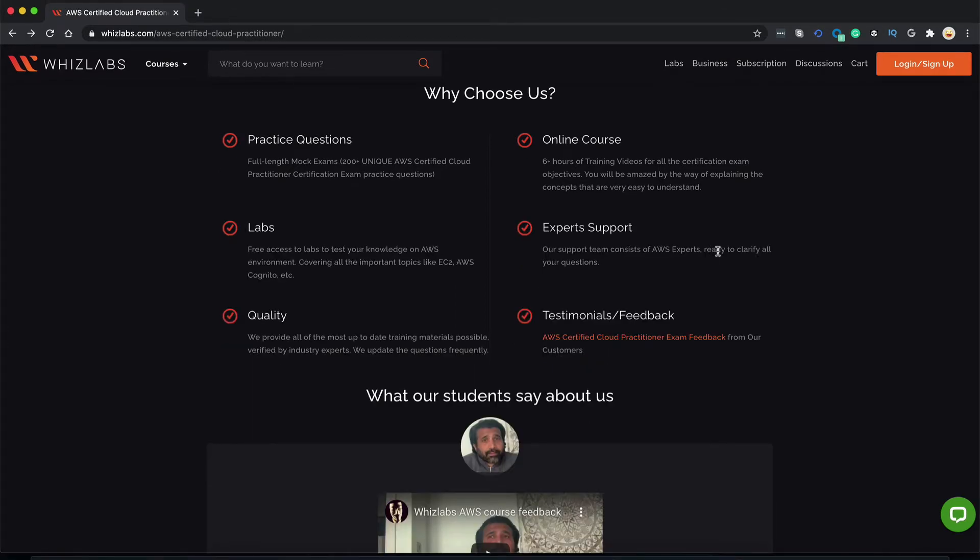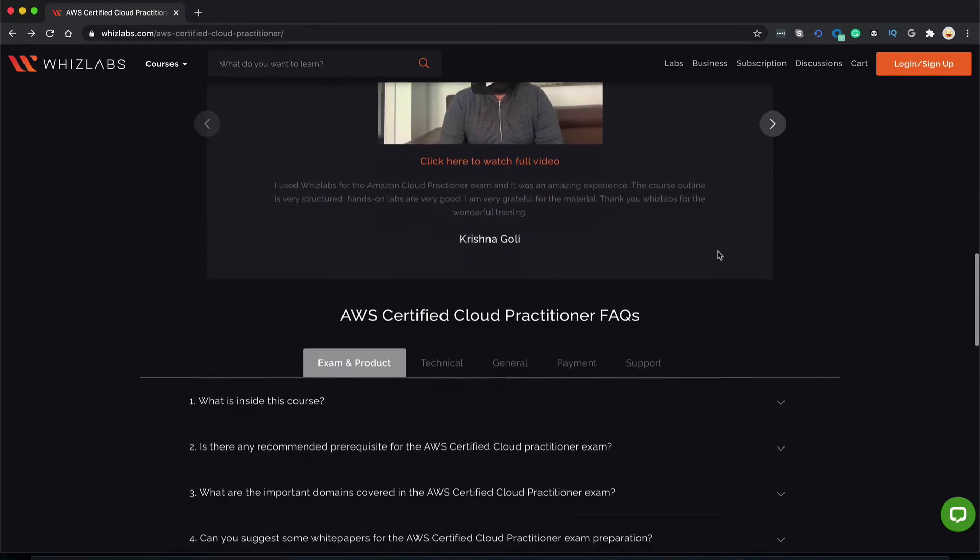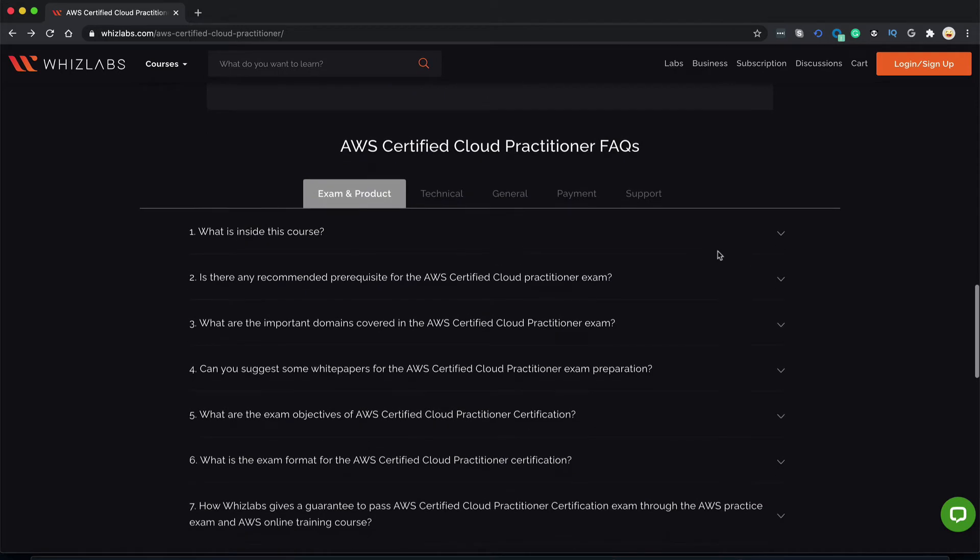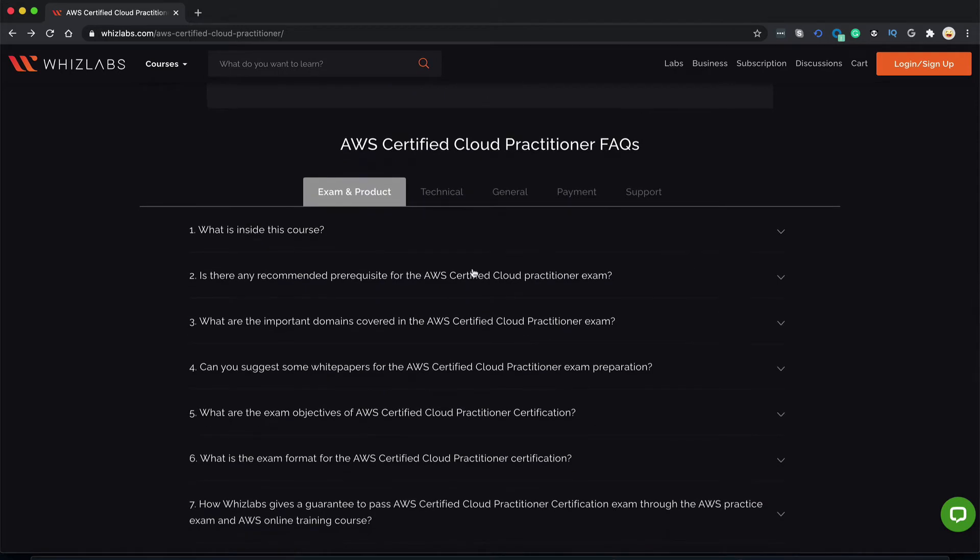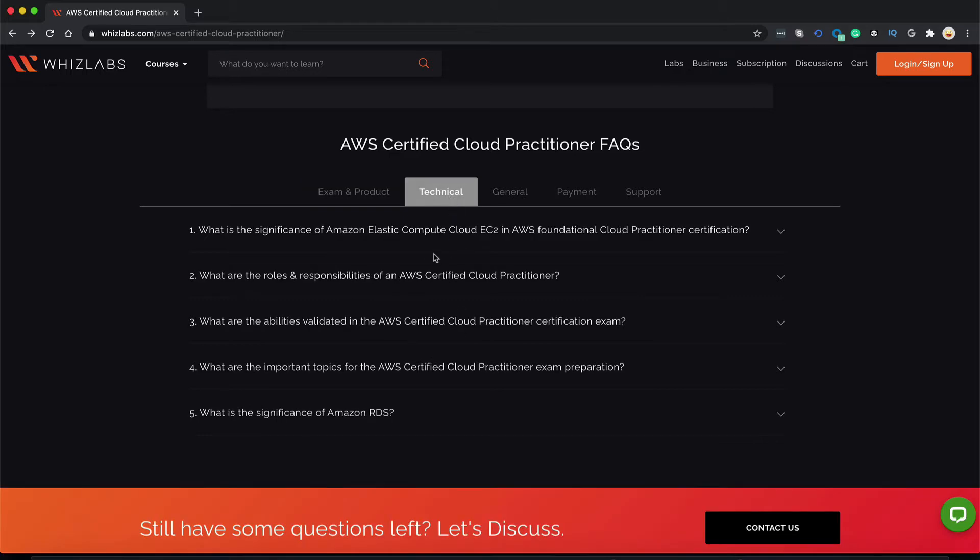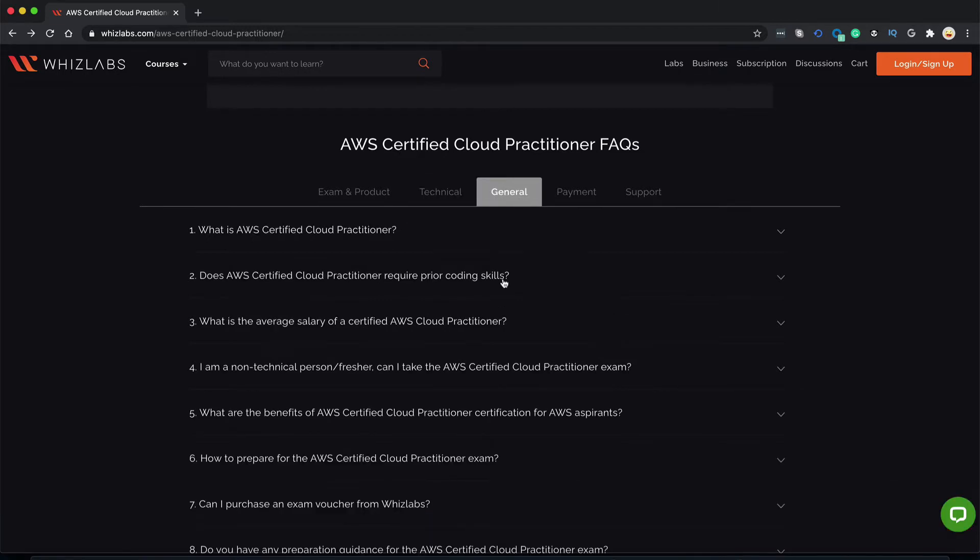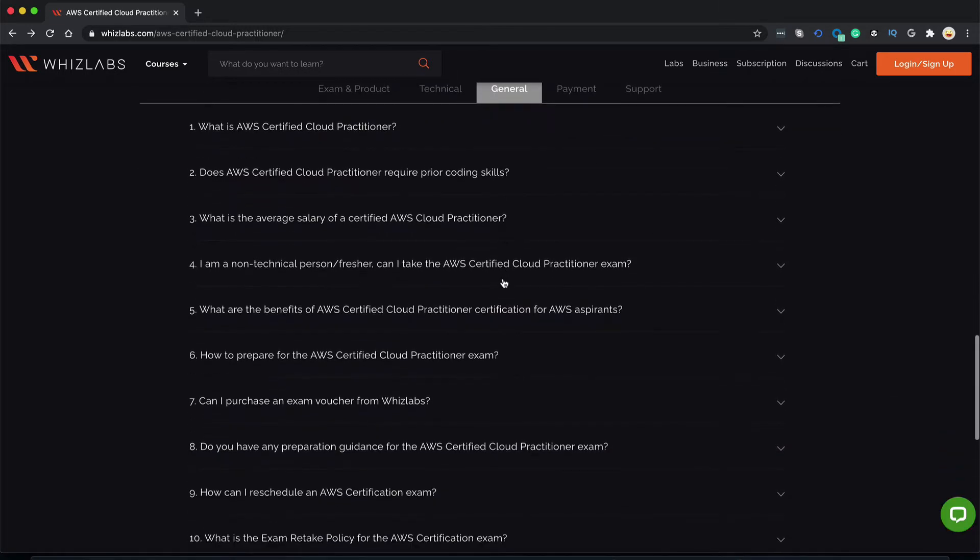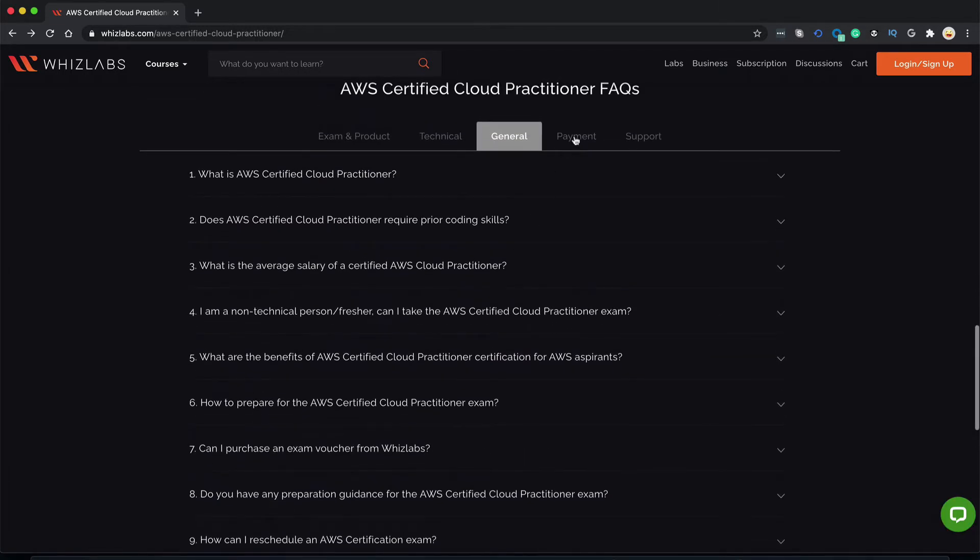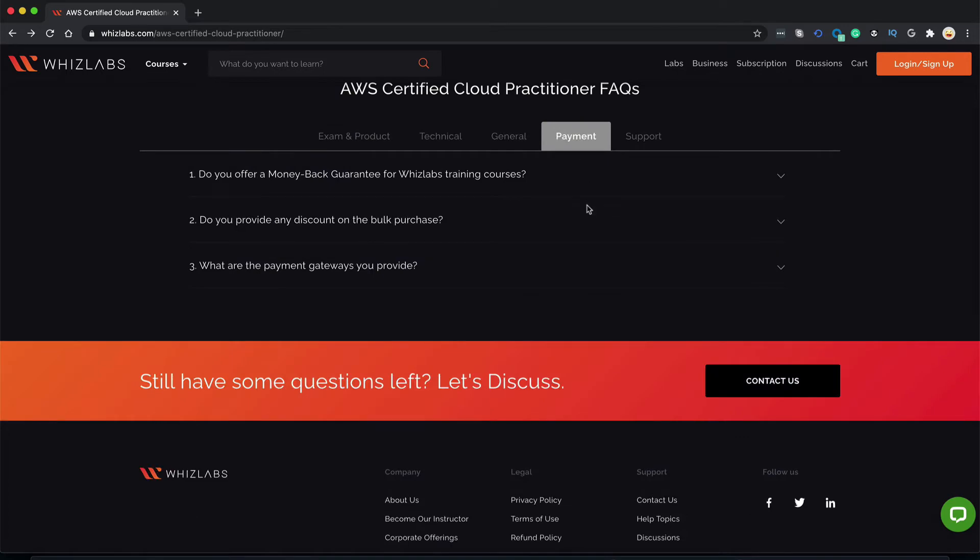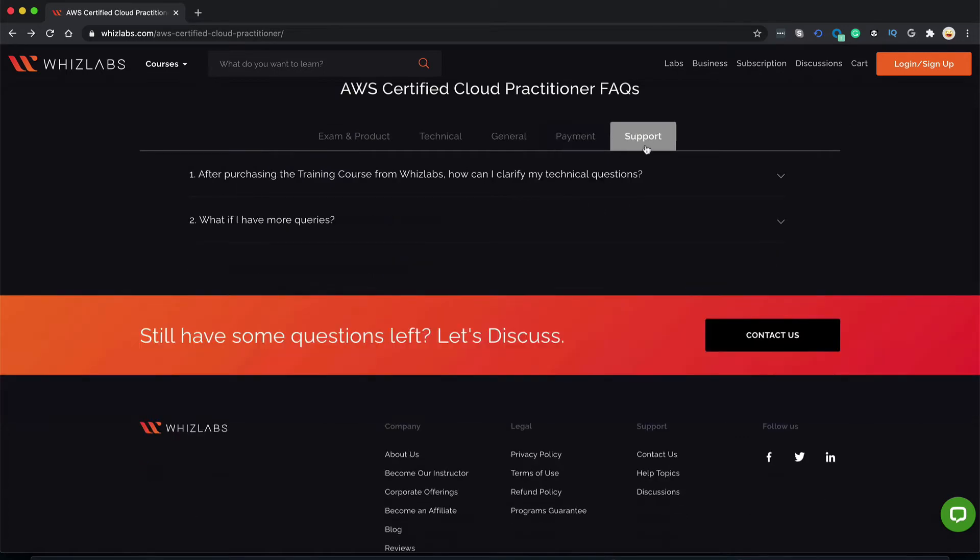Still confused? Hover down to our FAQ section. This section covers some basic information about the exam like what are the exam objectives, what is the content of the course and things like that. Technical aspects of the exam, some general information about the certification itself, payment methods and support.